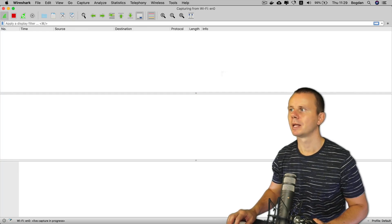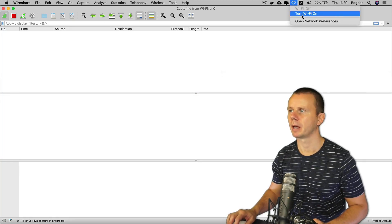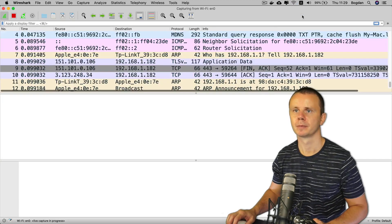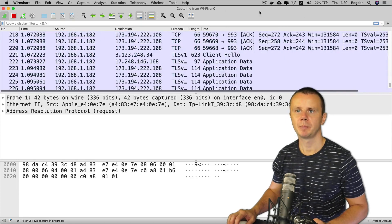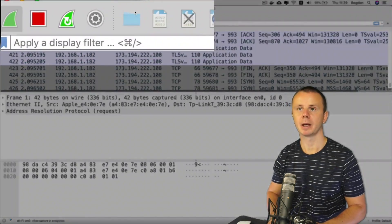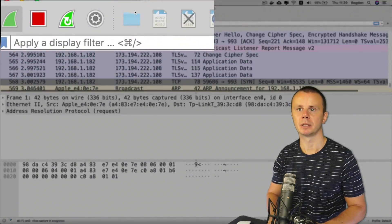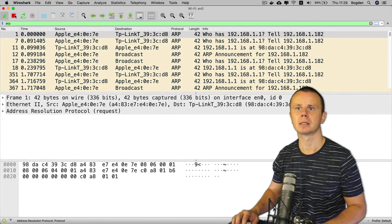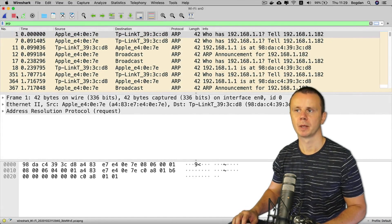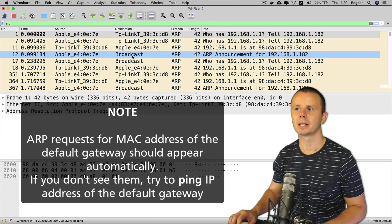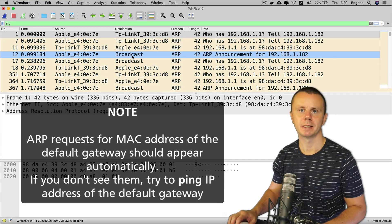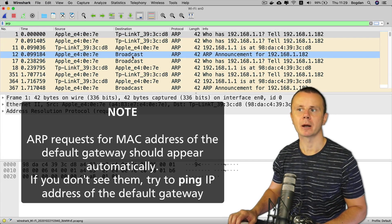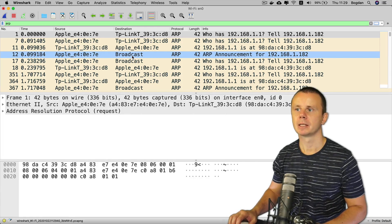Now let's enable the Wi-Fi adapter again. After waiting a bit, enter 'arp' in the display filter and stop the capture. Notice that we can already see some ARP requests and responses.